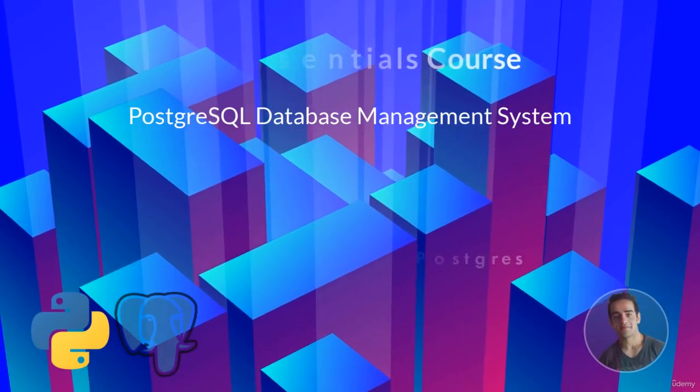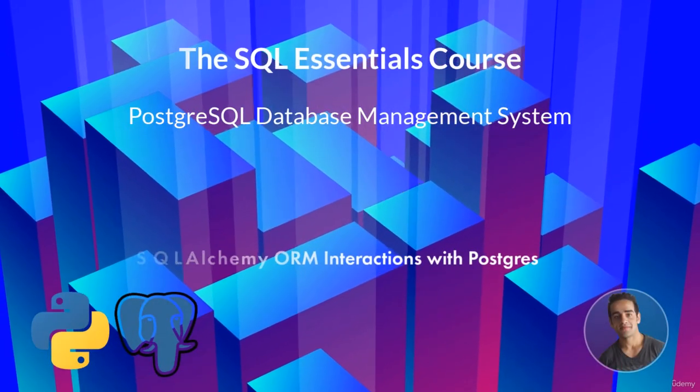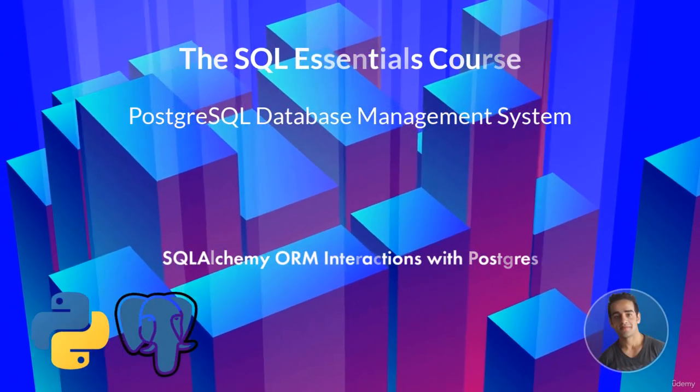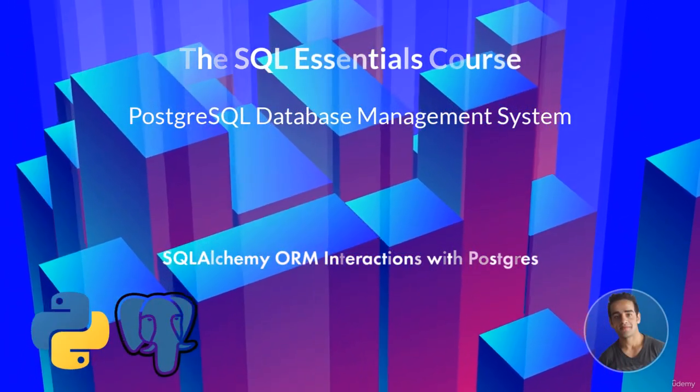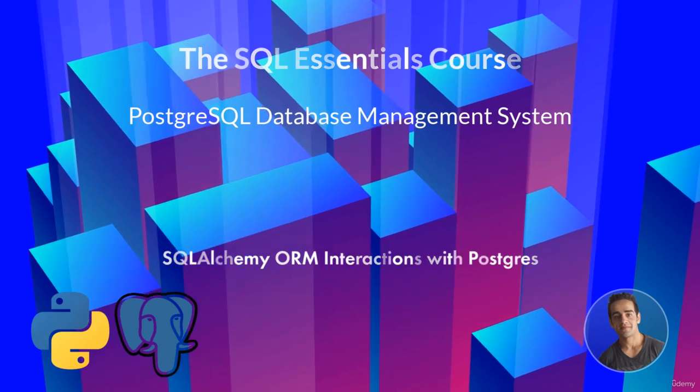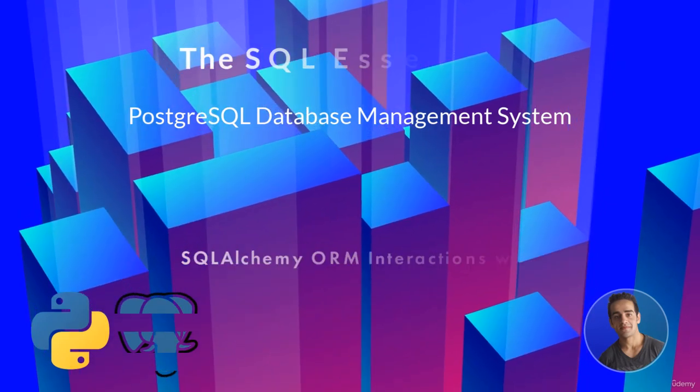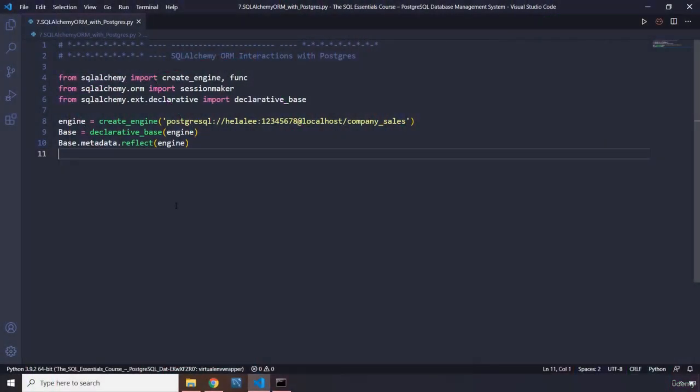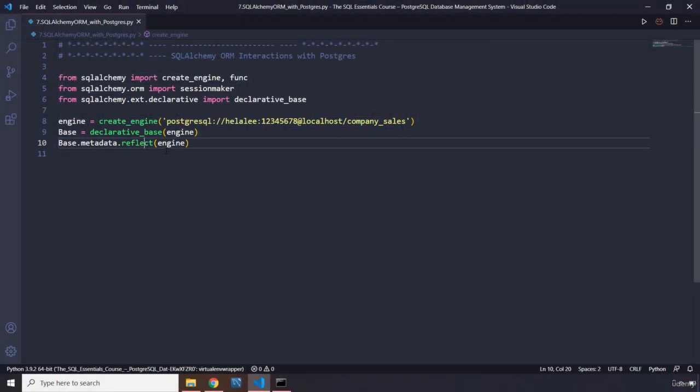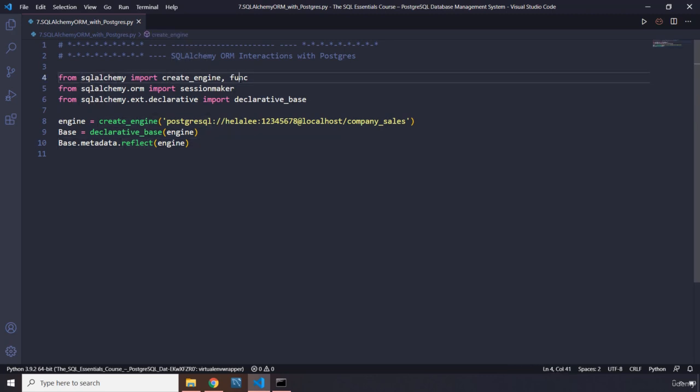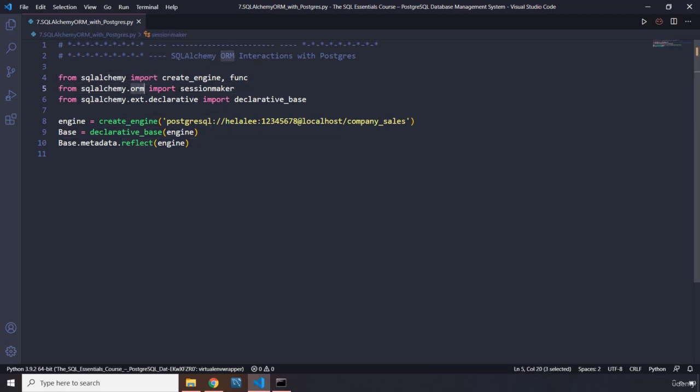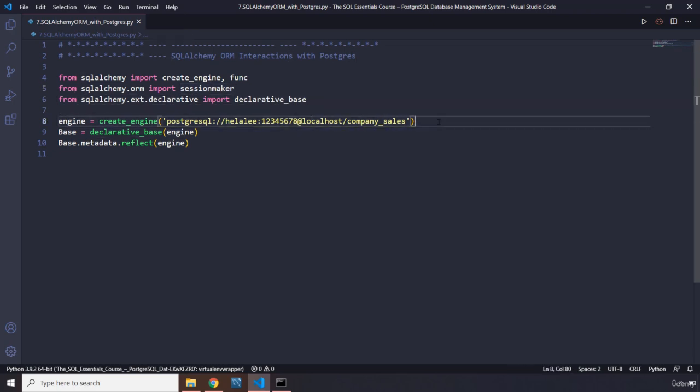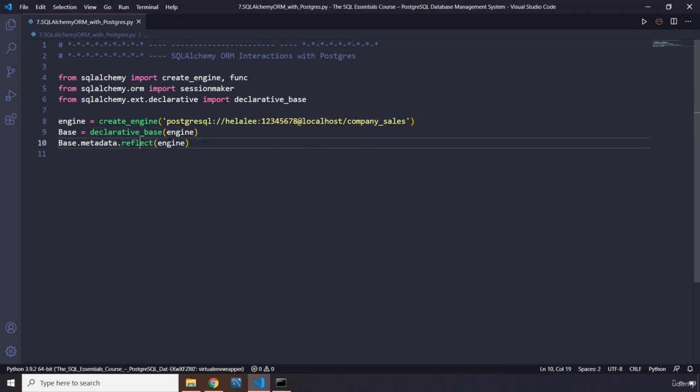Hi everyone! In this lecture, we're going to take a look at SQLAlchemy ORM interactions with Postgres. So I have taken the liberty to write these first. We have imported create_engine and func from SQLAlchemy, then from SQLAlchemy ORM the session maker and the declarative base. We have created our engine, then declarative base, and we have said that the metadata has to reflect the engine.